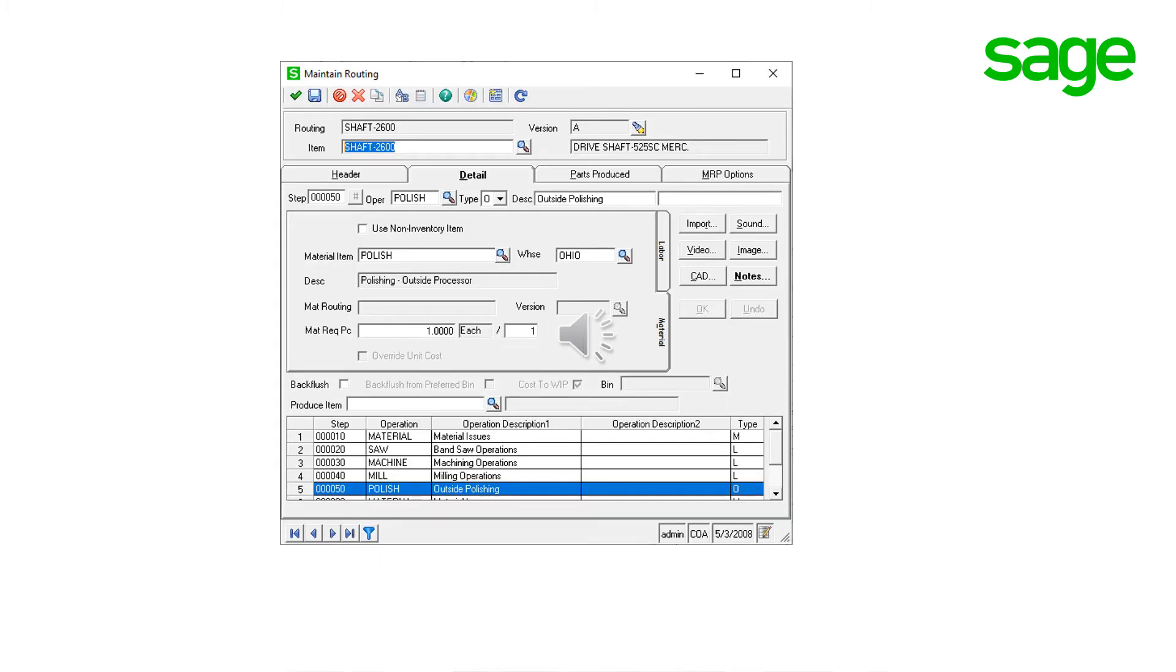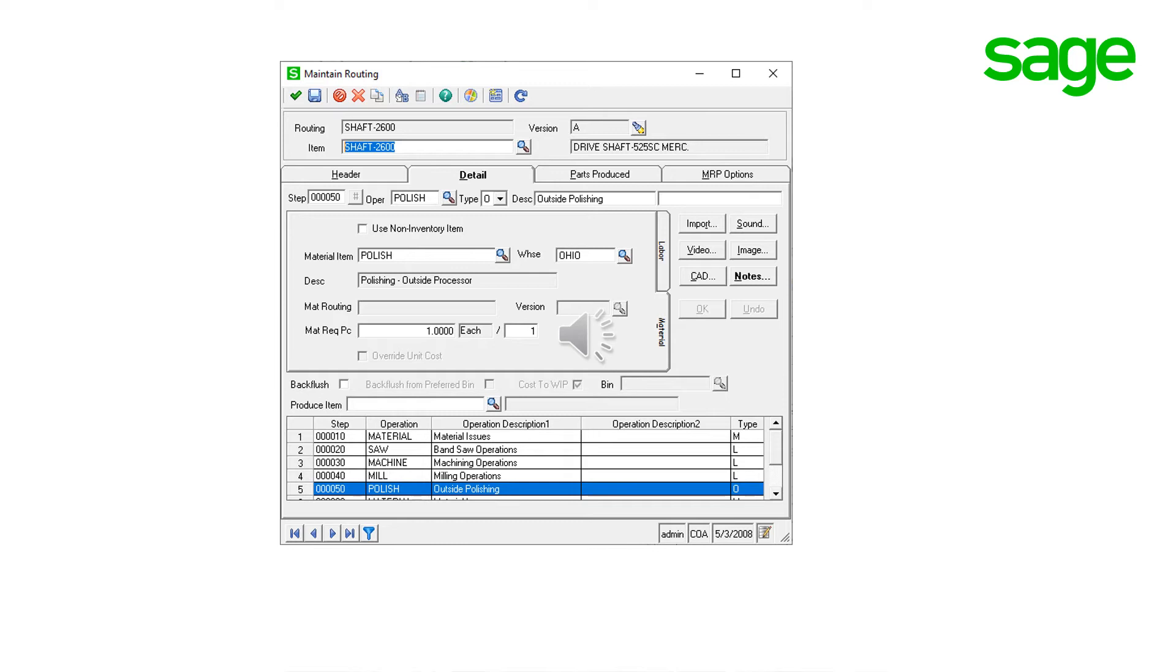An outside processor step must be created in the routing for the work on the item that needs to be done outside the company. To define an outside processor step, enter a valid material step created for the outside process. The operation type code defaults from the operation ID code and it must be set to O for outside.